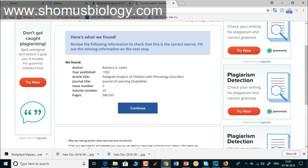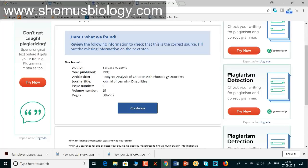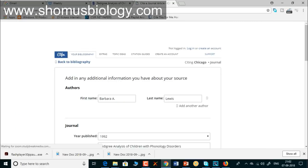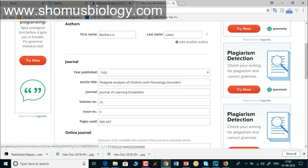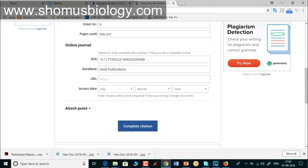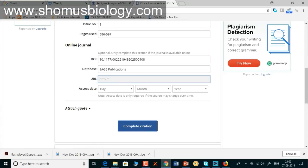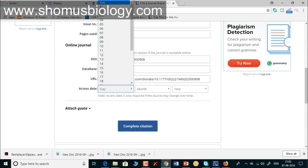Once you click 'Cite,' information pops up automatically: author name Barbara A. Lewis, year published 1992, article name 'Pedigree Analysis of Children with Phonology Disorders,' journal name Journal of Learning Disabilities, issue number 9, volume 25, pages 586 to 597. You don't need to do anything — the tool scrapes the whole internet to find these details. Confirm this is correct and click 'Continue.'